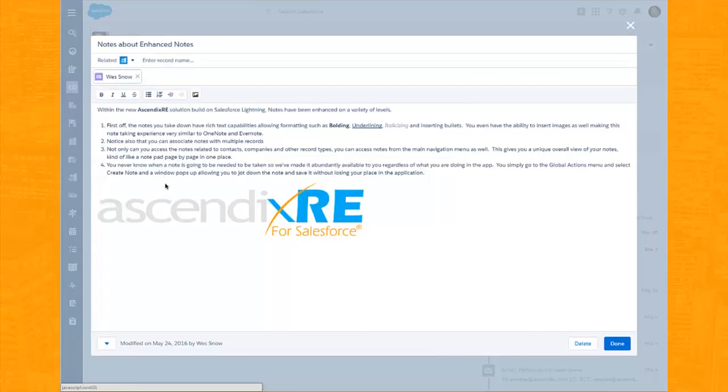First off, the notes you take down have rich text capabilities allowing formatting such as bolding, underlining, italicizing, and insertion of bullets.